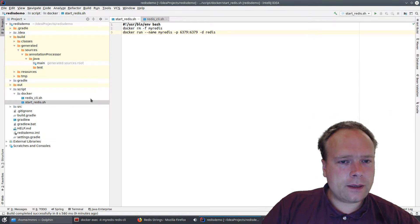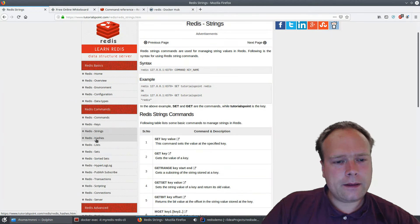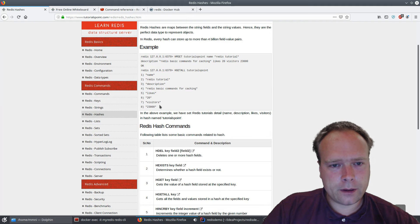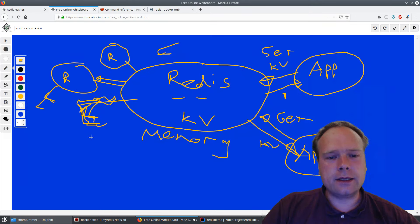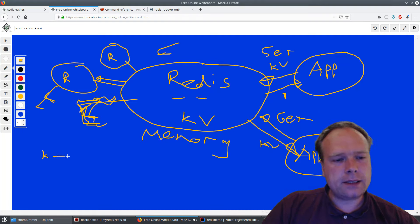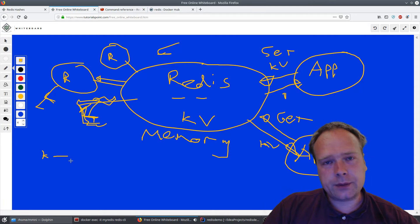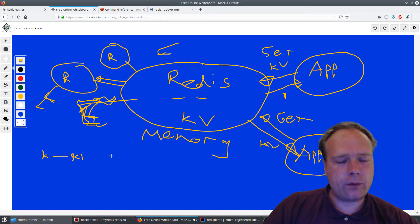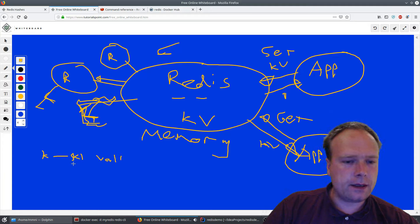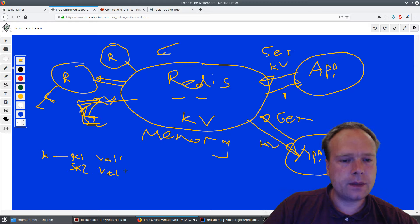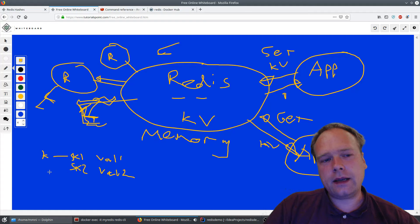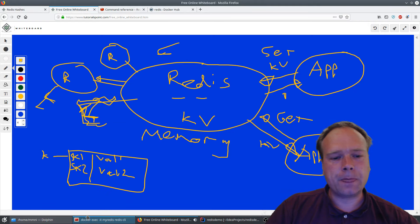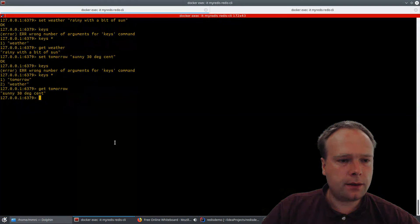Now let me show the next thing: hashes. Hashes are a little bit complicated. The reason is that you have one key, and inside that key you have another map — a hash map. So you have a key, then a sub-key with a value, and another sub-key with another value. It's like having a hash map inside a hash map.